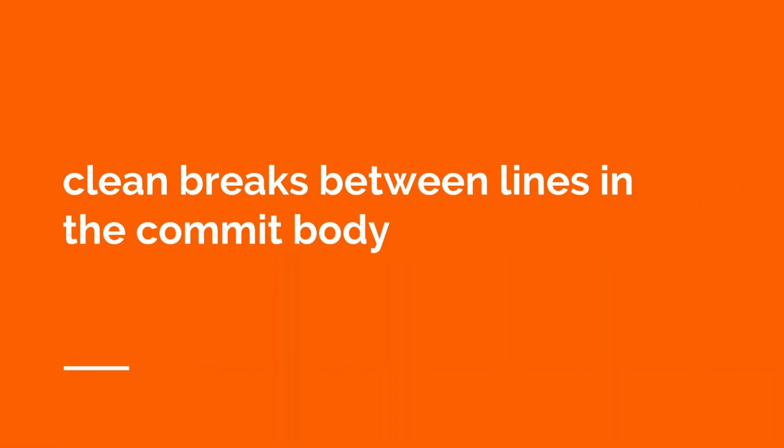Having clean breaks between lines in the commit body can also make it easier to parse individual elements, and just easier to understand what is going on within that commit description.